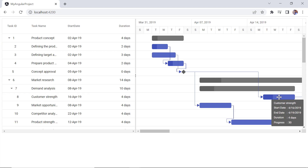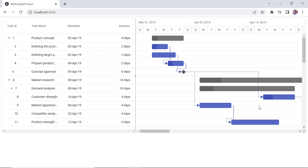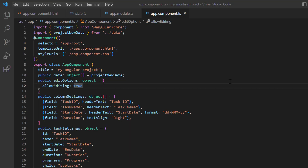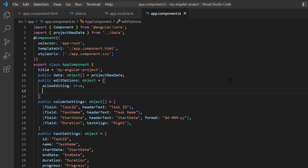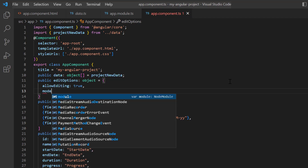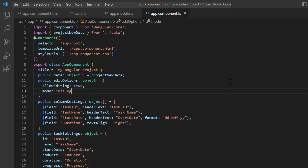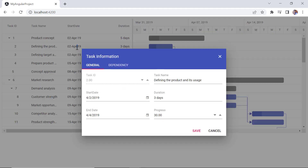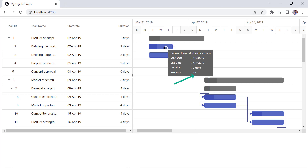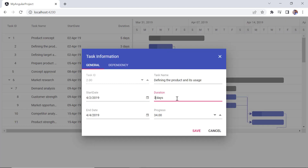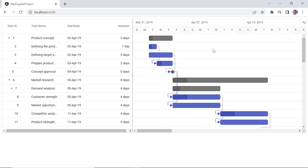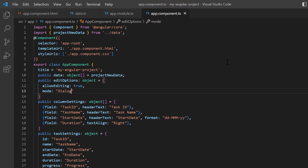Coming to the editing modes, Gantt has 2: auto and dialog. We just saw the default auto mode. To enable the dialog editing mode, I add the mode property and set its value to dialog in edit settings. Now, a dialog is popped up in both the tree grid and chart for editing.